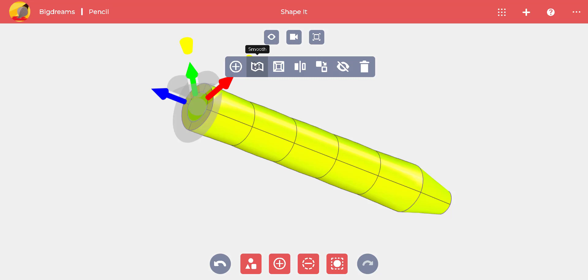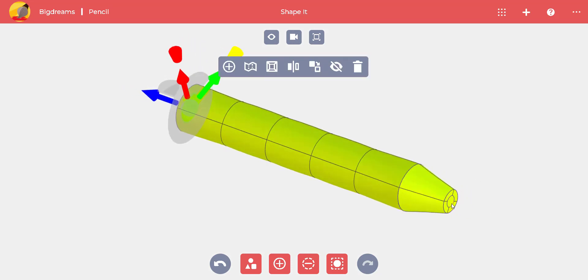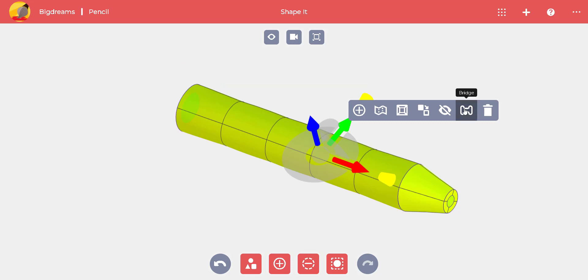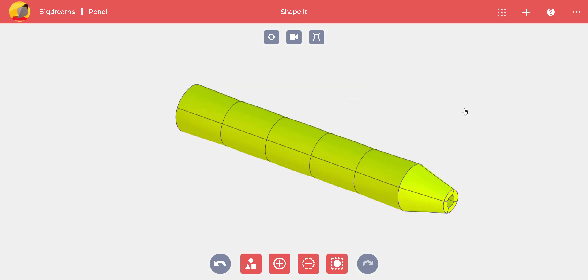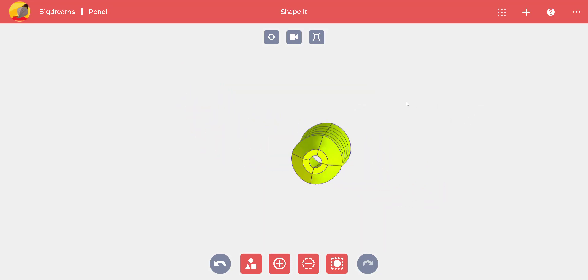We want to use real lead in our pencil, so we'll make a hole. We do this by selecting the opposite ends of the pencil while pressing the Ctrl key. Then we use the bridge command. The hole is done.